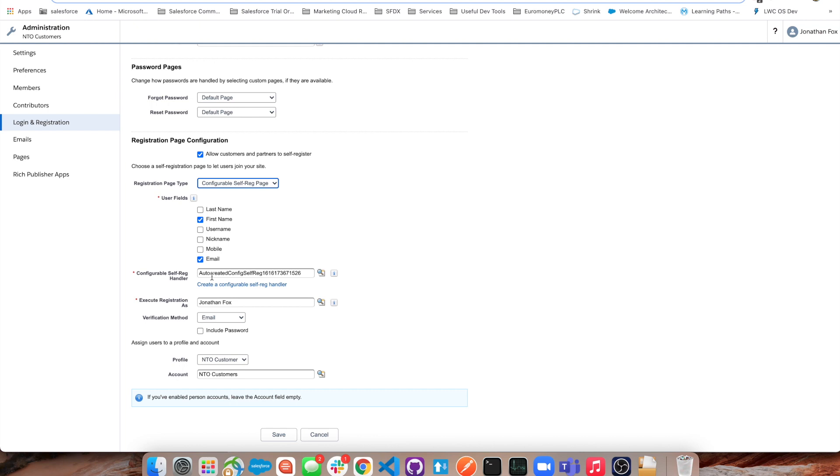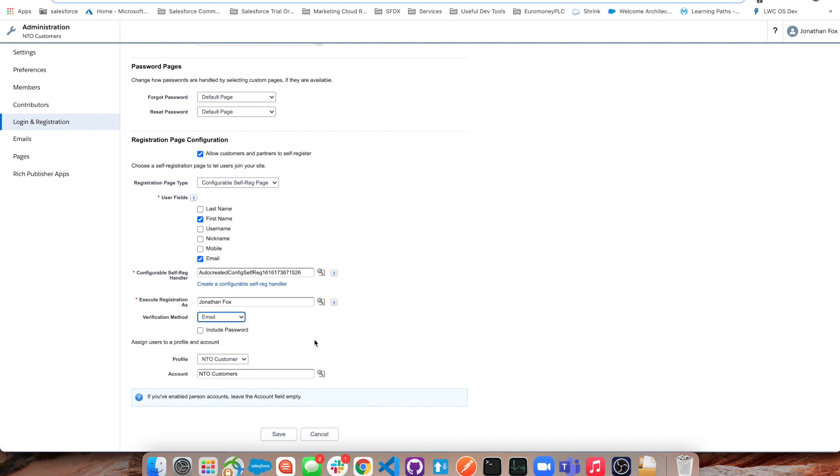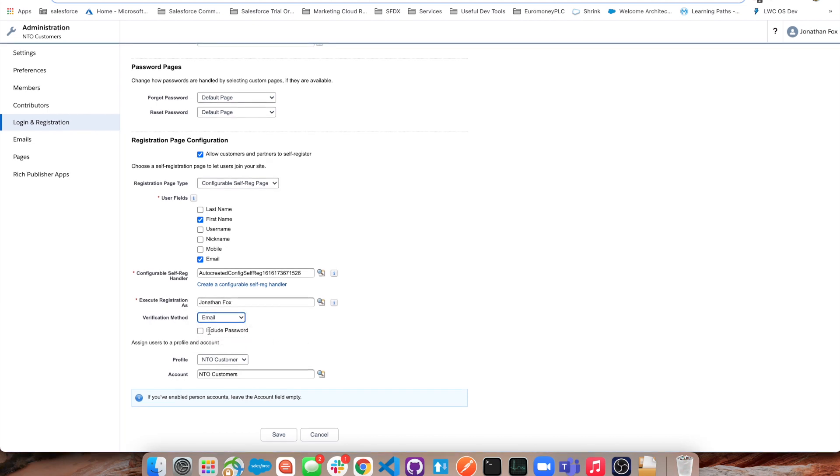At this point here is where we can check the verification method. I said we could have an email or a text and you can choose text message here, however you need to buy additional Bolton licenses per text message cost. Email is free though, and we can have it include password if we want but we're not going to for this.